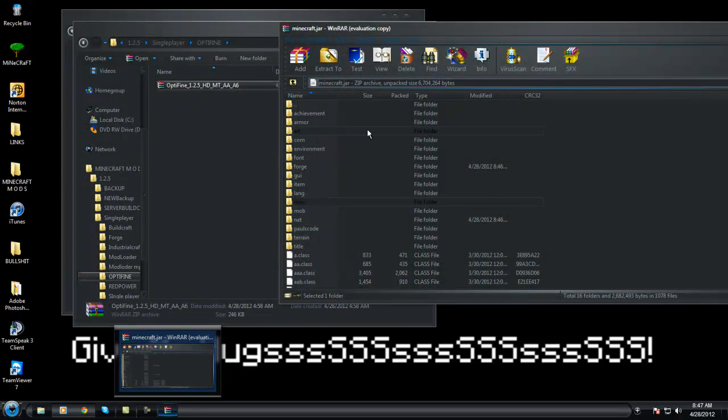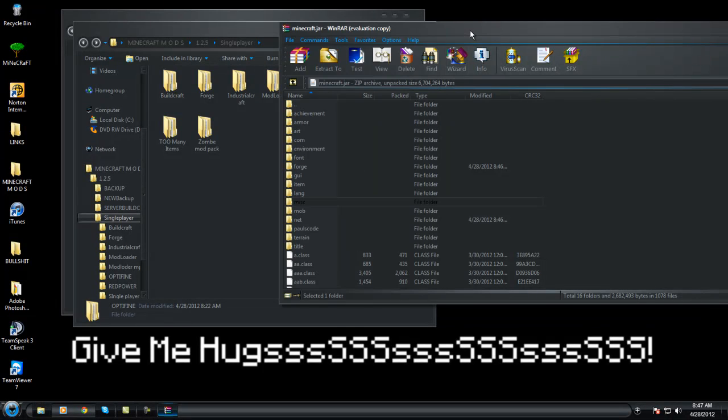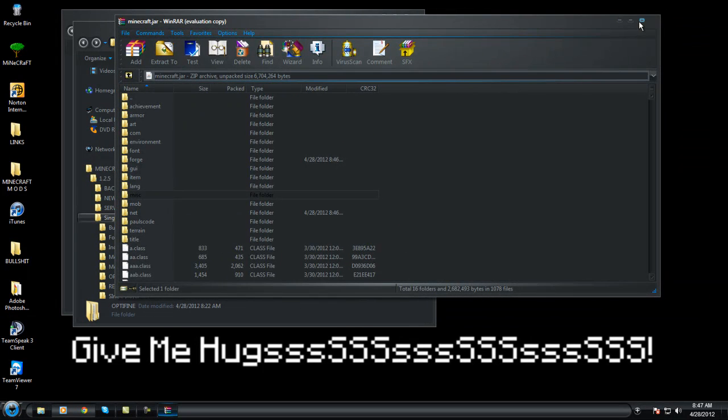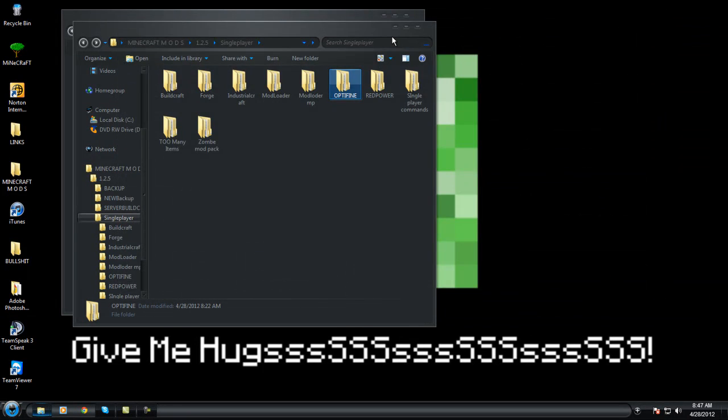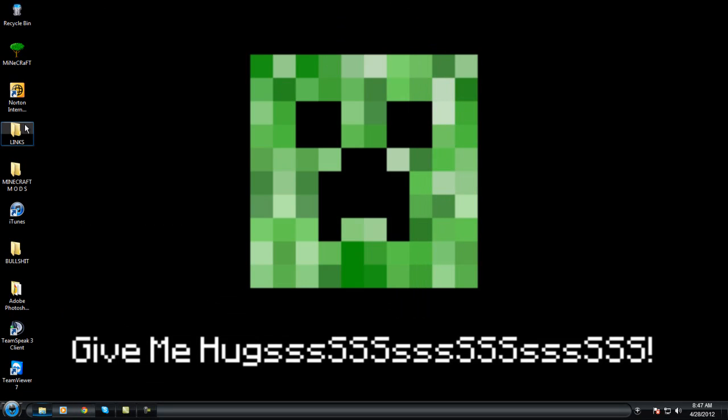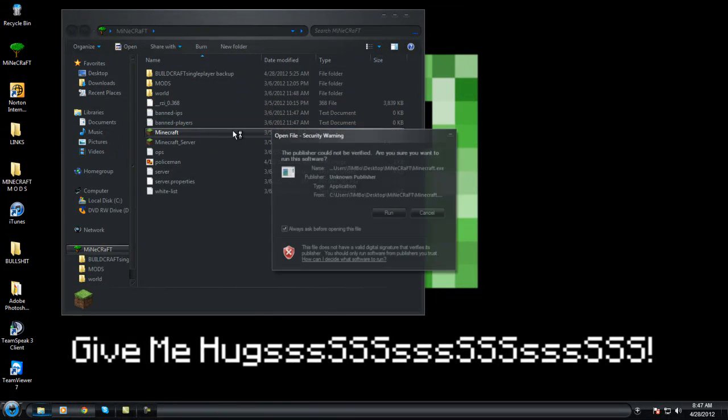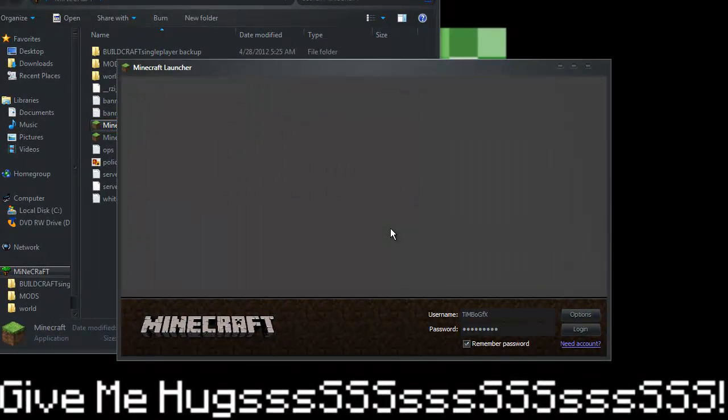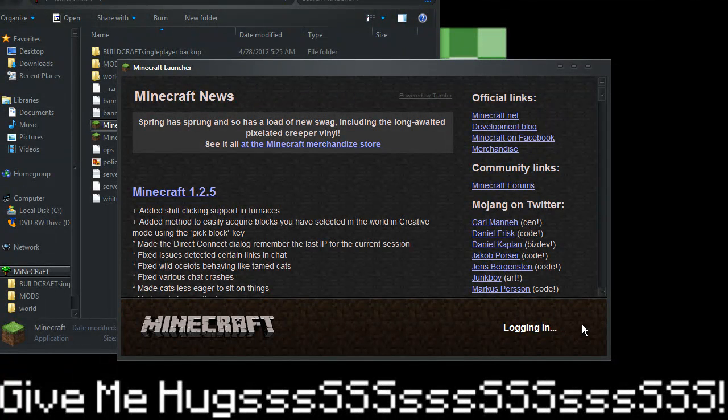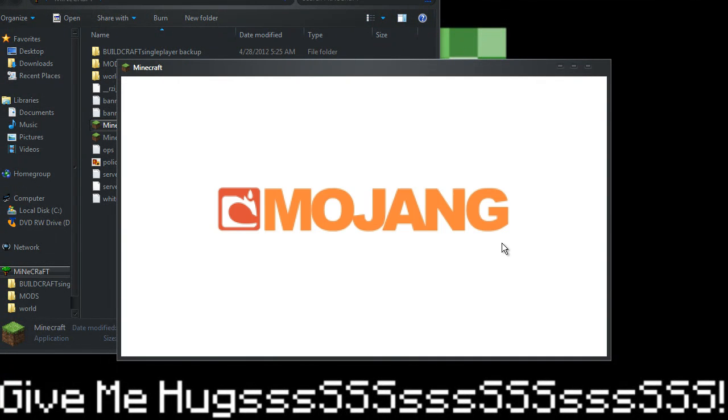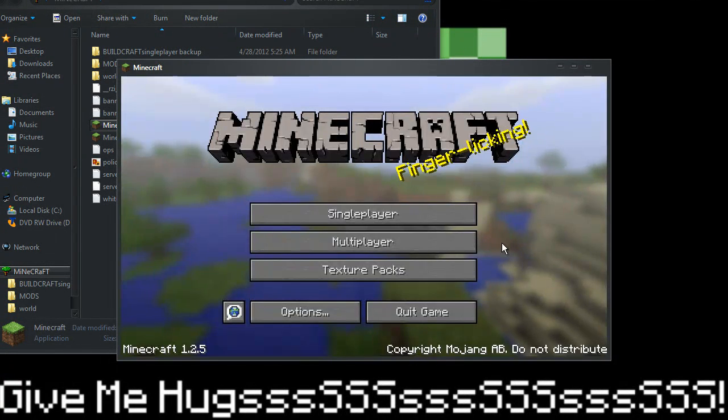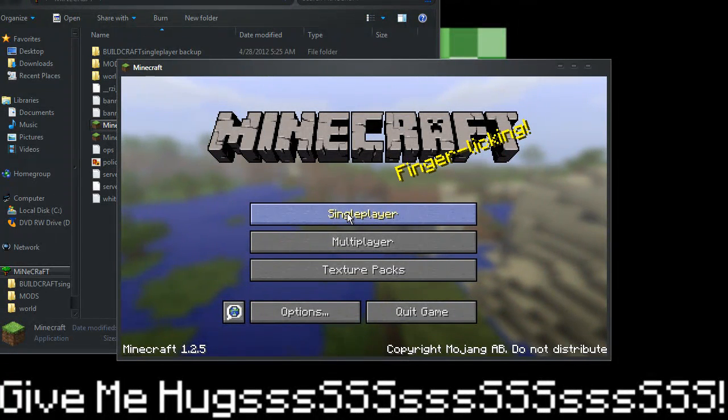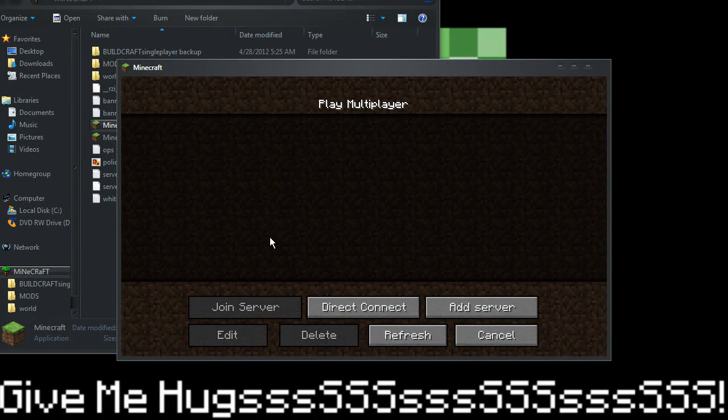Okay, so that's that. What we're going to want to do is close that out, minimize that, close that, run our Minecraft. As you can see, all good.